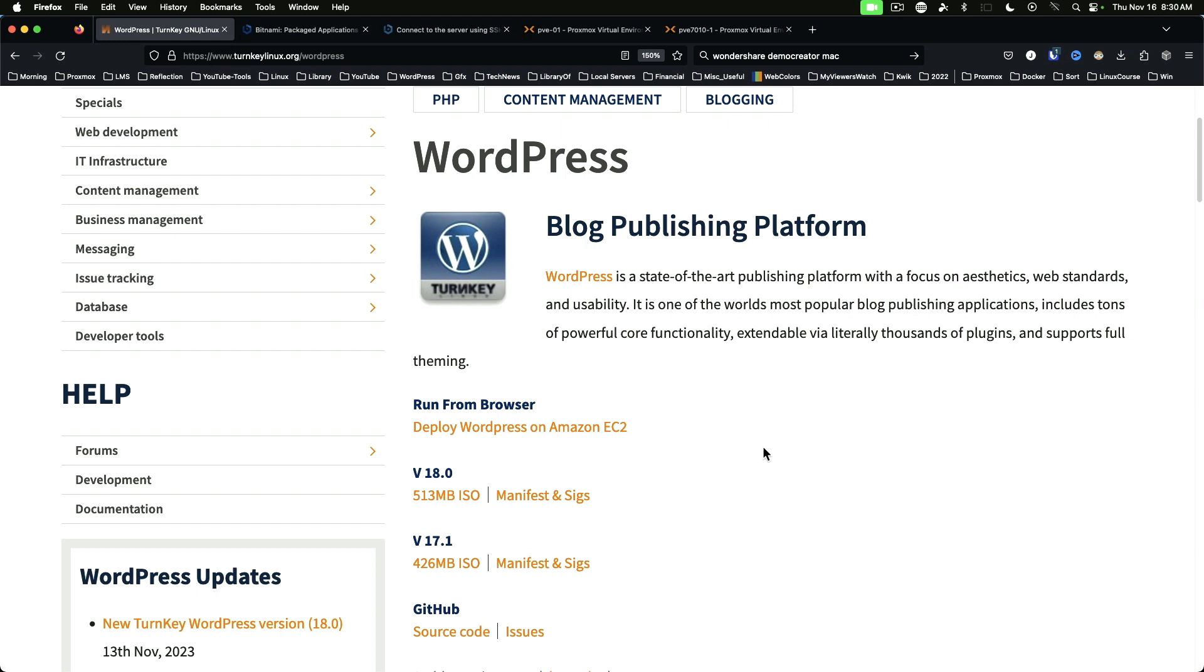Turnkey Linux is a nice starting point because if you eventually move to Proxmox for virtualization, you'll find that many of these Turnkey Linux templates are available to build LXC containers from and be customized to your needs. We'll swing back to Proxmox towards the end of the video.